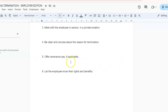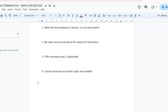Number six: let the employee know their rights and benefits. You need to explain the options regarding COBRA health insurance continuation, unemployment benefits, and access to personal belongings. You also need to provide written information and resources for further assistance.